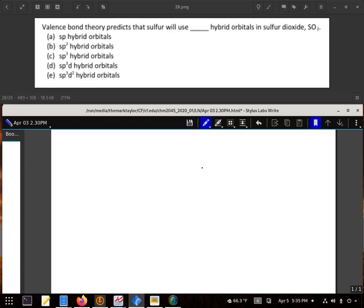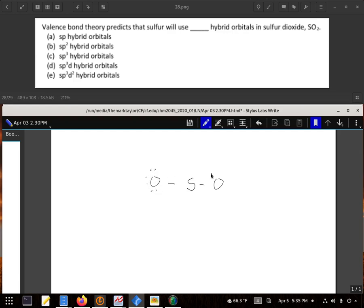Valence bond theory predicts that the sulfur will use what type of hybrid orbitals in sulfur dioxide. Alright, we're gonna figure this out by figuring out what our Lewis structure is for sulfur dioxide. Now sulfur dioxide has 18 valence electrons.